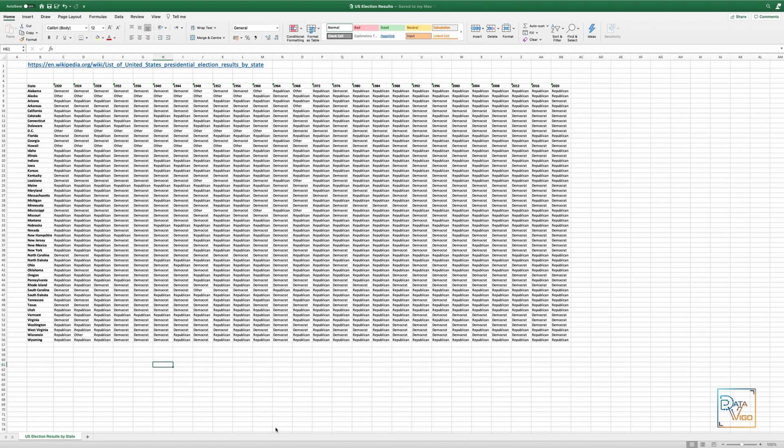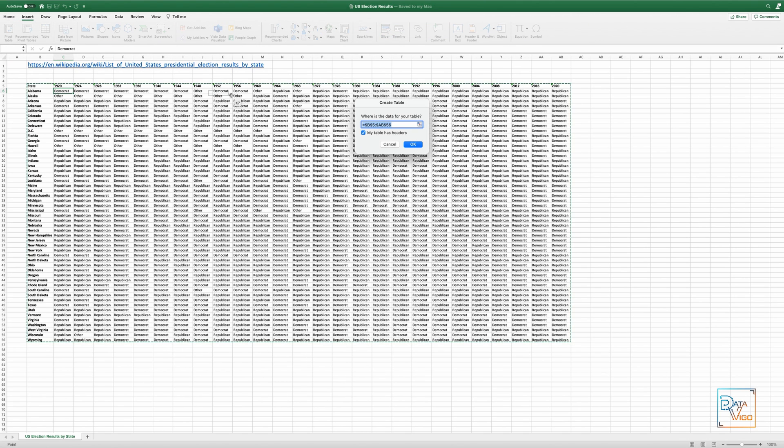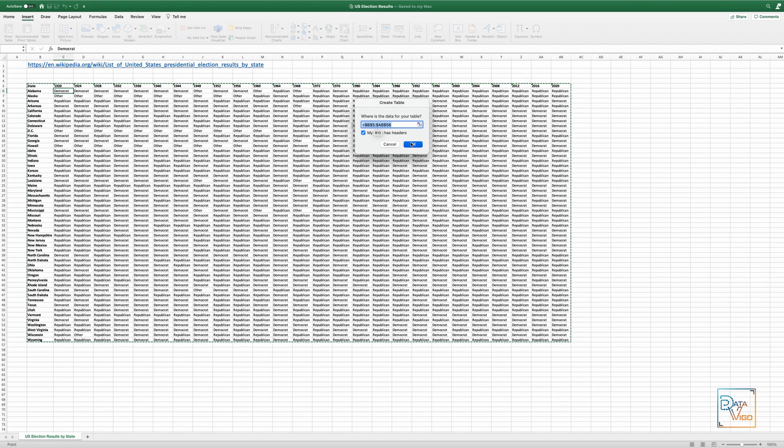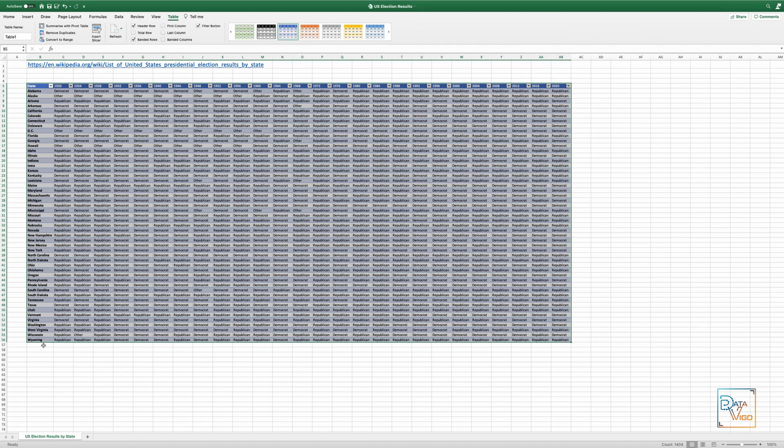The first thing that we want to do is put the data in a table. To do this, you simply select all the data, then go to the Insert menu, click on Table and confirm the range. When your data is structured as a table, it is much easier to refer to its rows and columns, and adding or removing data from it will not have any impact on the references that have been made to it.